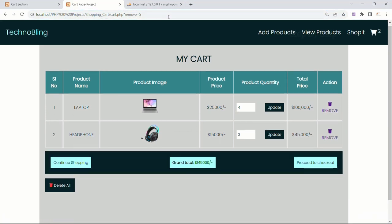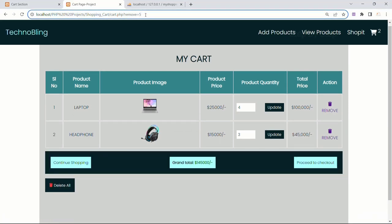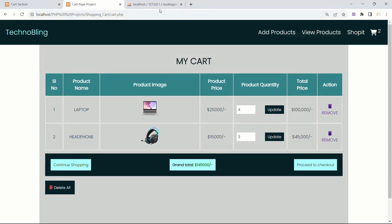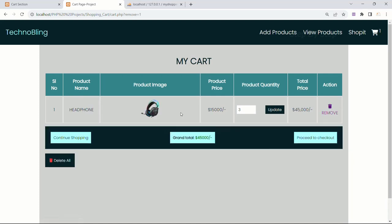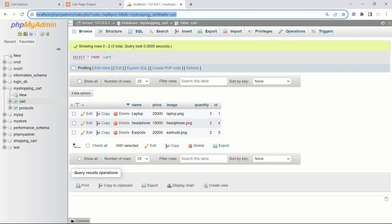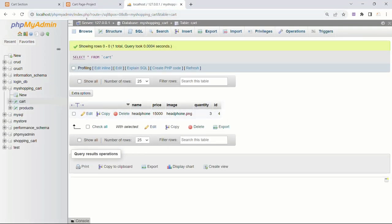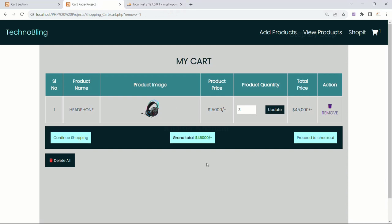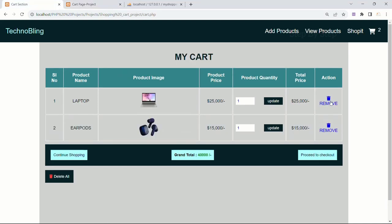Now I will come and refresh this. As soon as I refreshed, the product which is having that id is deleted. Because in my URL, that id is displayed. Now I will refresh — id is 1. As soon as I click on this, the laptop will be deleted. I will come to the database and refresh. The data is deleted in the database as well. And here, our total price and subtotal is also updated.